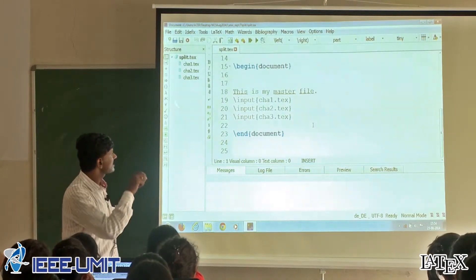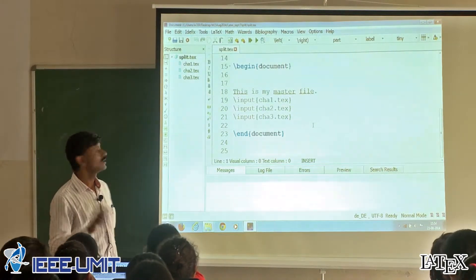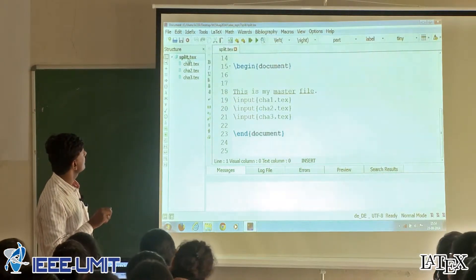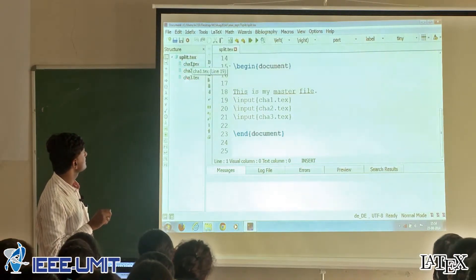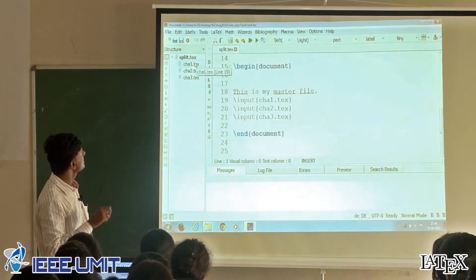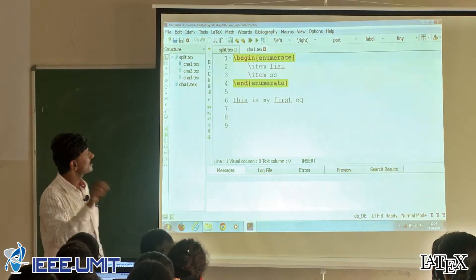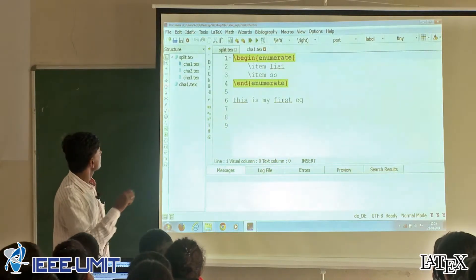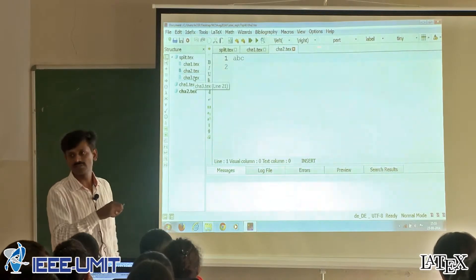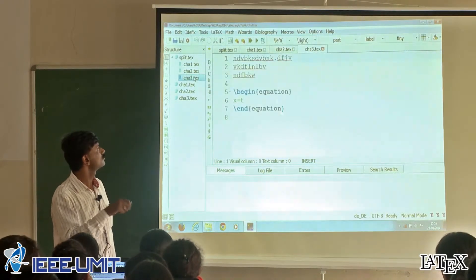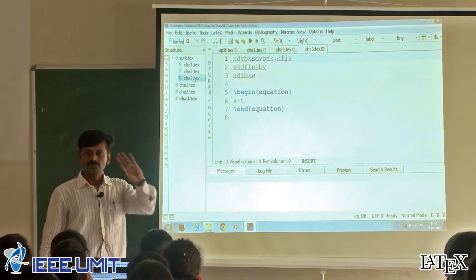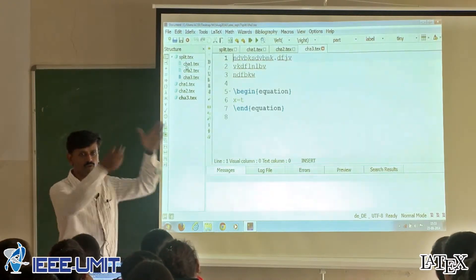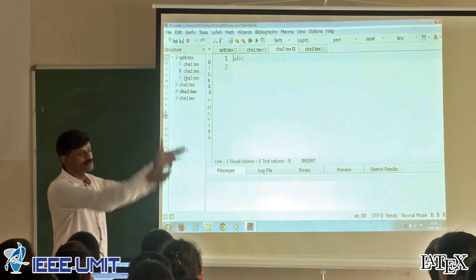The simple command is backslash input. At the same time, this editor will help you to locate these files — cha1.tex, cha2.tex — all these files are already available. Click on cha1, some contents are there; click on cha2, something is available; cha3 is there. For demonstration purposes, we have created 3 different files representing 3 different chapters.